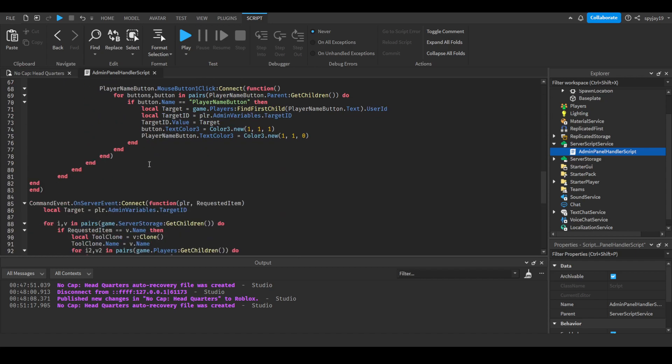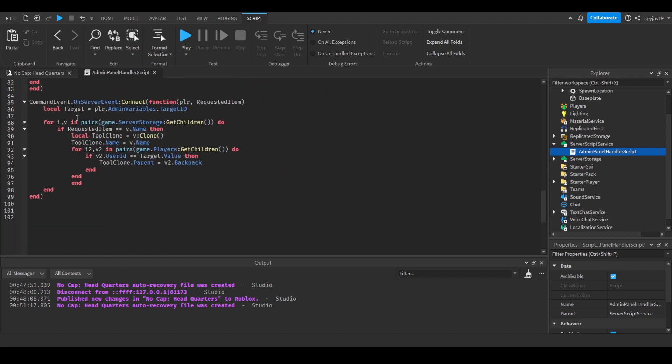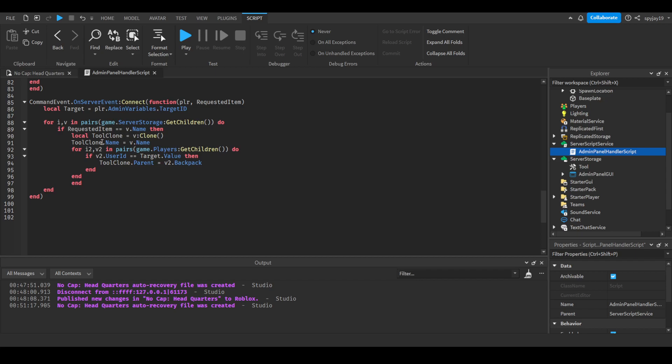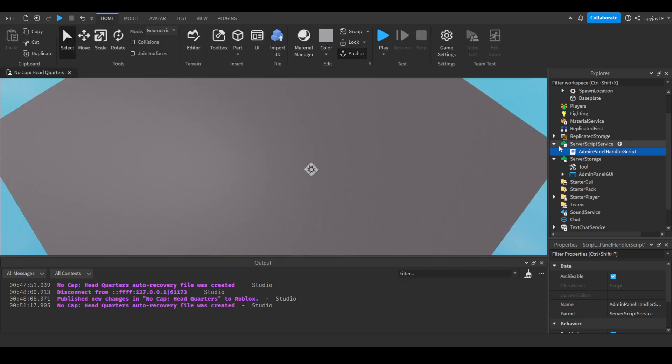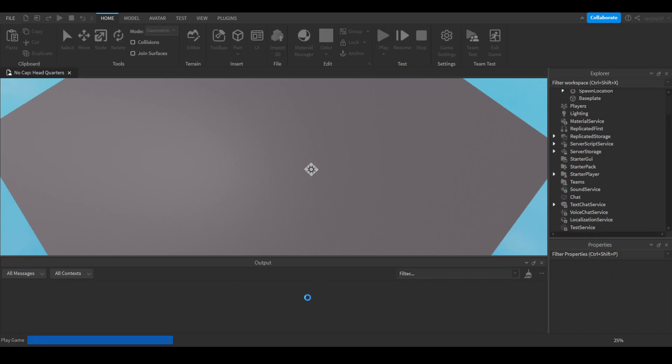Here we have on here where this is the last part of the give command. We have the target and we're searching server storage to see if the requested item matches any of the names within server storage. And if it does, it will then clone that tool and it will name it after the tool is cloned. Then we will search all the players and we will find player that matches the target ID, so then we can parent the cloned tool over to the designated player's backpack so that they can essentially have it.